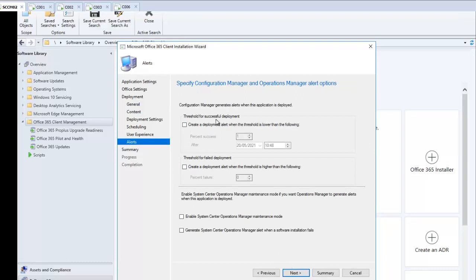For alerts, I want to create a deployment alert when the failure threshold exceeds 50%, and also create a success alert at 85%. So for example, if you have 100 devices and 85 have the software installed, that's an 85% success rate and I'd like an alert for that. Click Next.